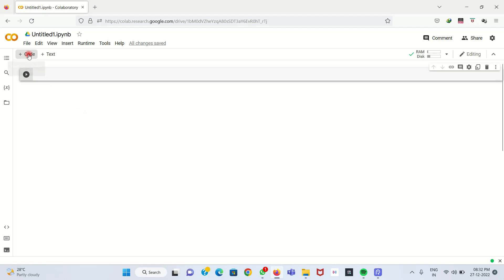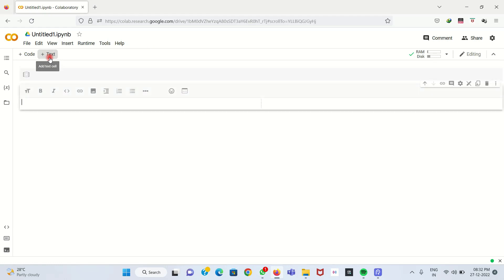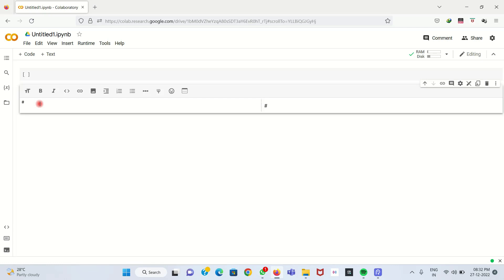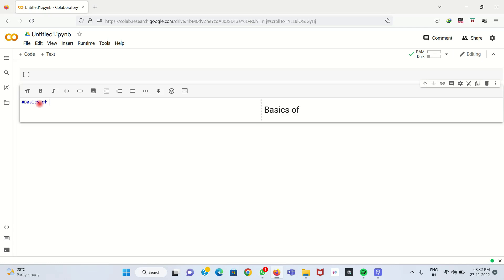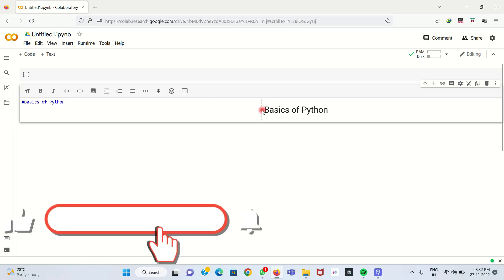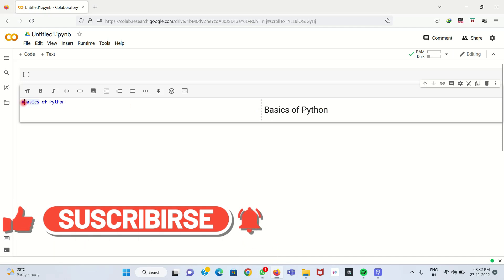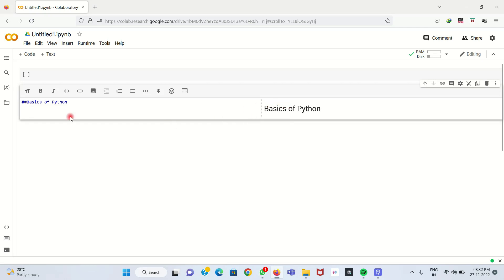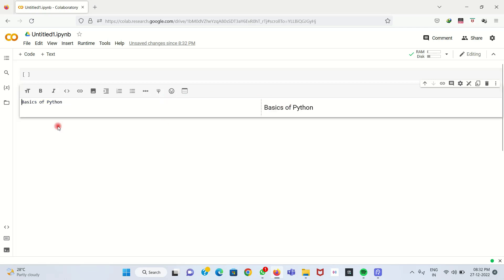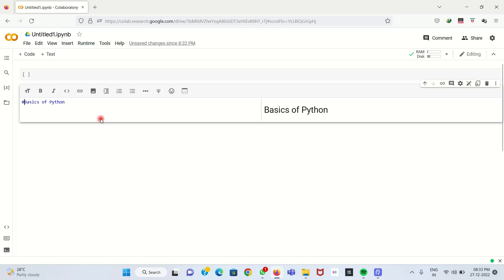To write code, we click the code button. To write text, we click the text button. I'll type a text cell first. We use hash symbols as headings — a single hash gives the largest heading, for example 'Python Basics'. If you use a double hash, the size gets reduced. More hashes mean a smaller heading size. I'll use one hash so this becomes the title of our code.